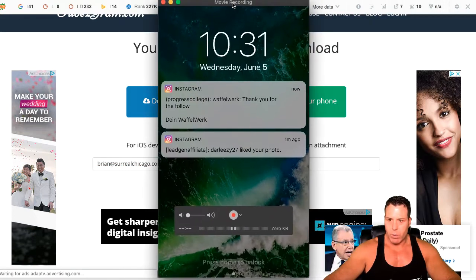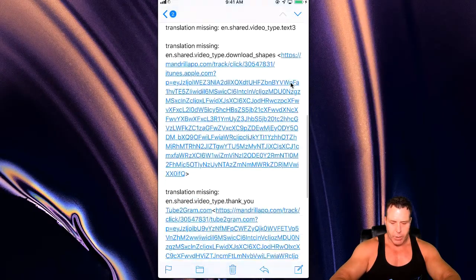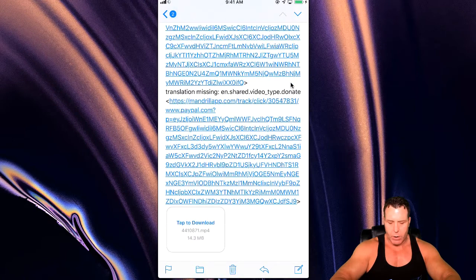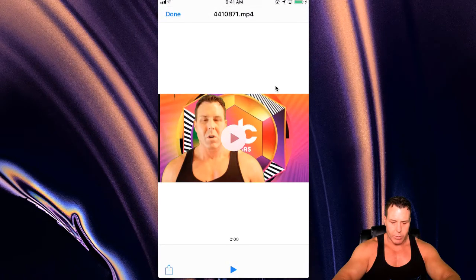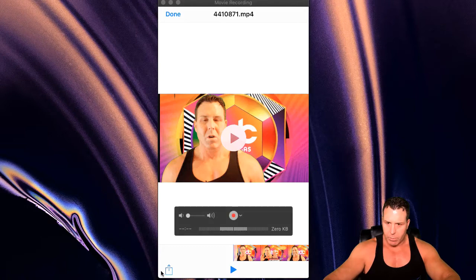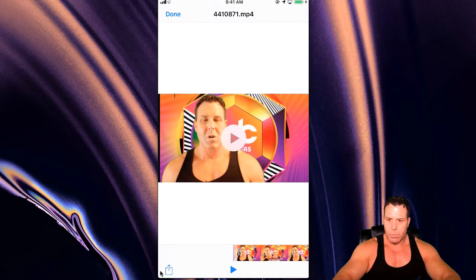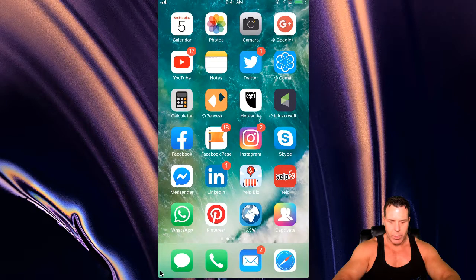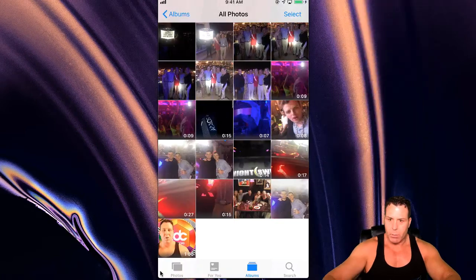Then we're going to go over to the phone mode. There it is — there's our Tube2Gram. And if you scroll down it just says tap to download, so boom. You're going to see it come in here, and it takes a second to download. There it is. So there's our video. On the bottom left here there's a little save button, so we want to save that and save video. Now that video is saved in our photos.